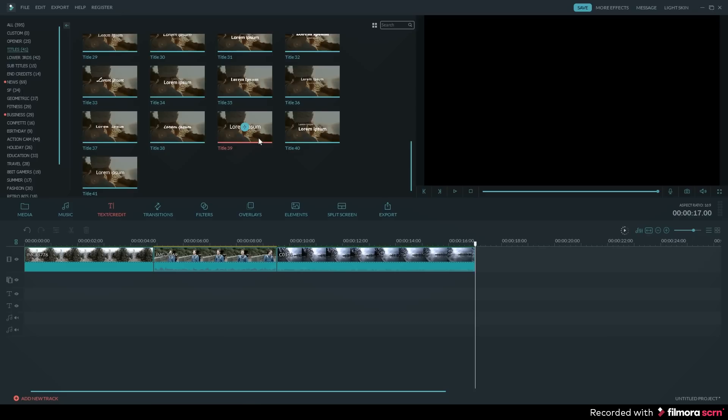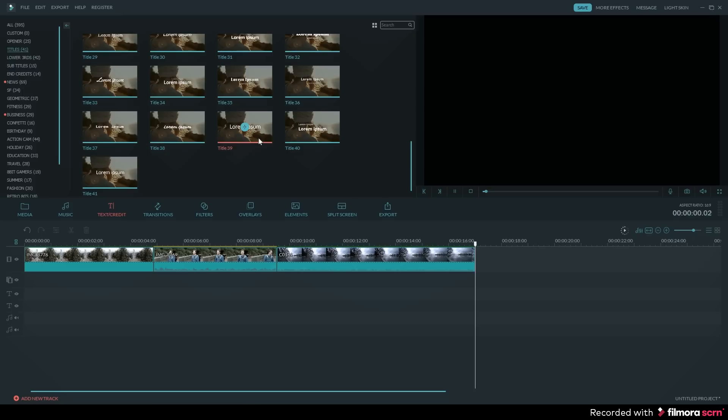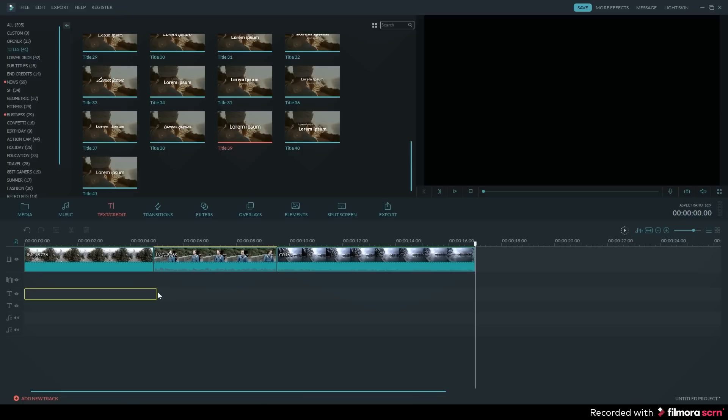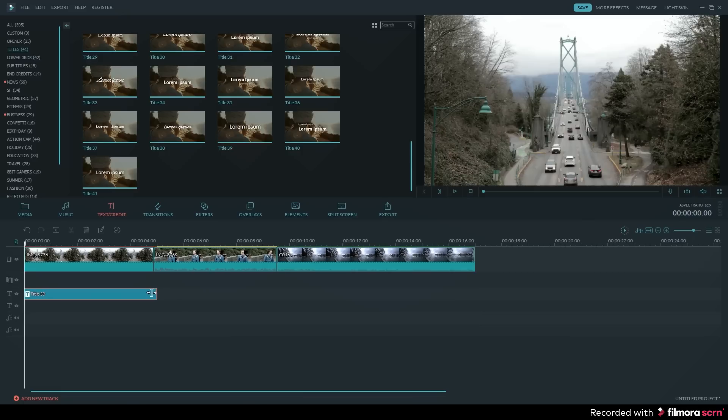I'll grab an intro by clicking on the titles tab, and then I'll select one of these titles to drag and drop on my timeline. I'm going to place it in the track layer over top of the first clip.